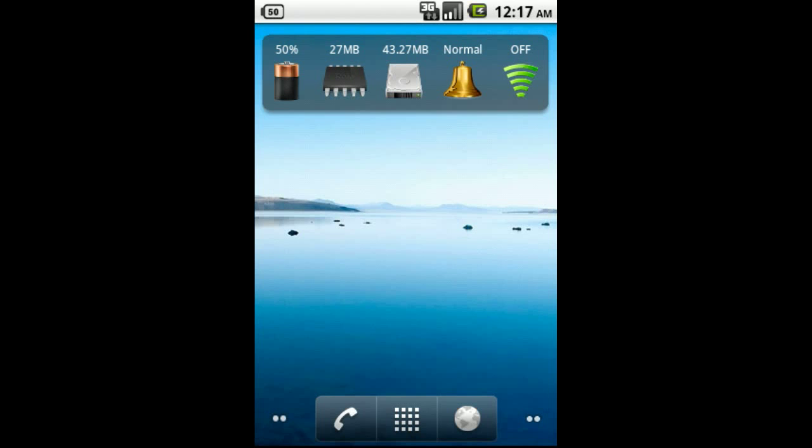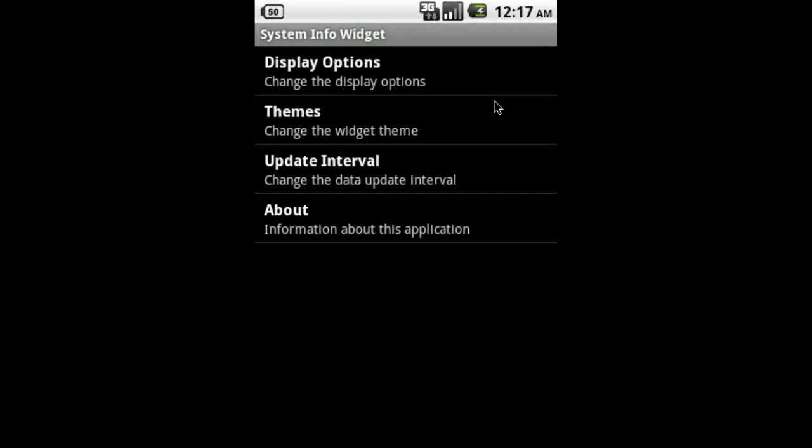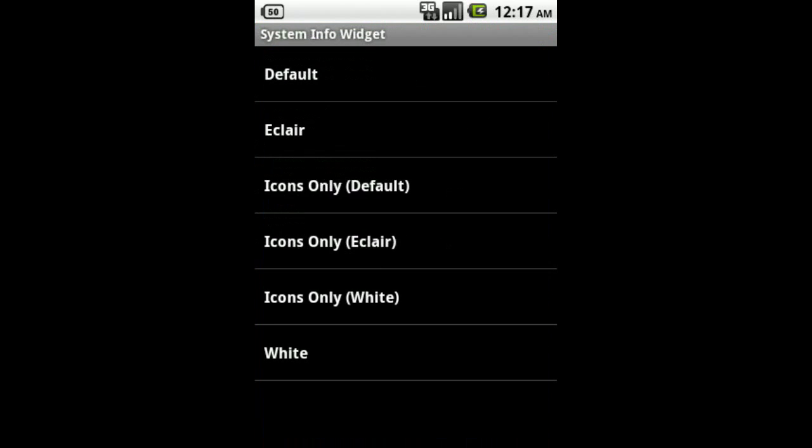Now let's take a look at Themes. Themes are pretty straightforward. You can select one of the themes here and it will change the visual appearance of the widget.